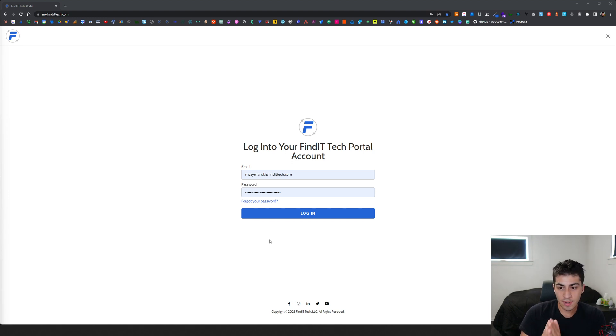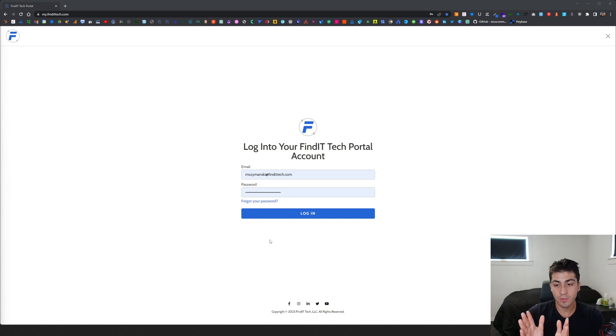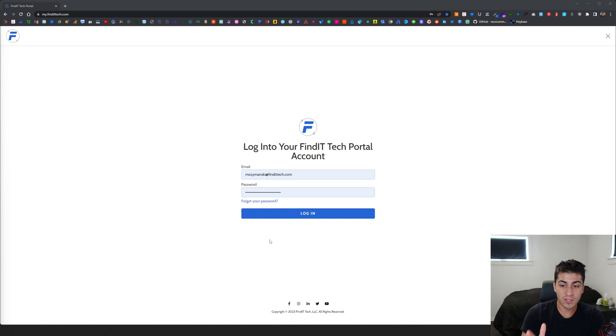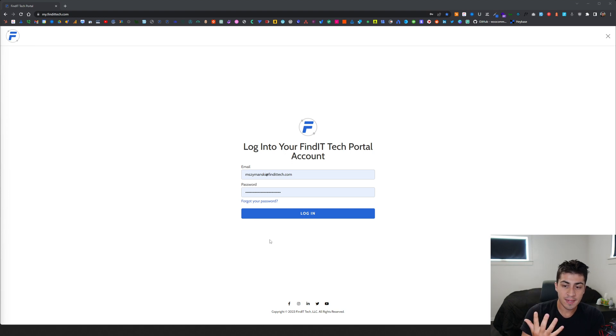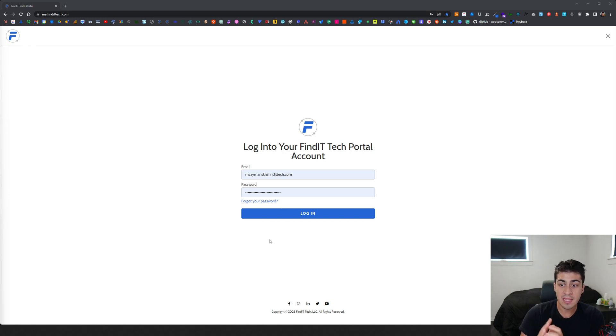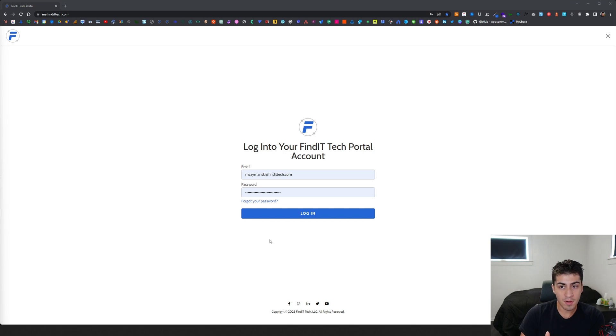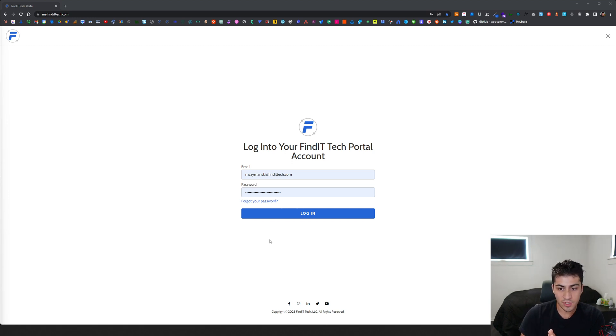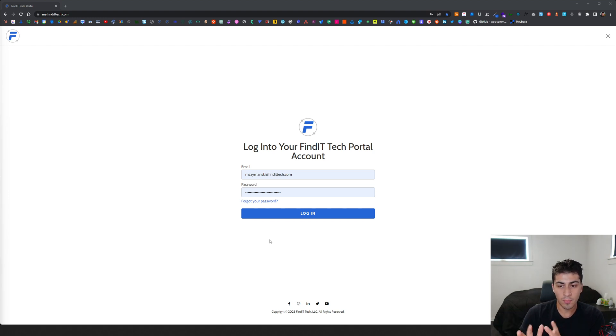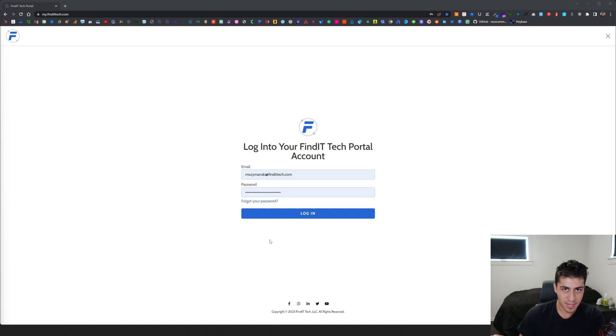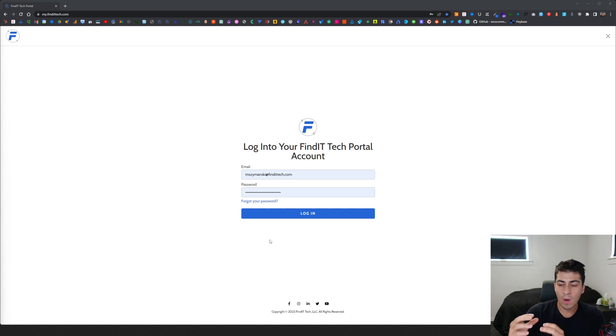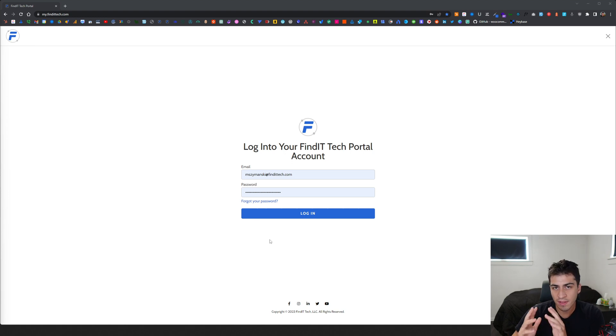The actual problem I was having: I needed to restrict the website so people not logged in could only access maybe five pages. But at the same time, I did not want to use another plugin. I was using Ultimate Member, which is a fine plugin - free, very feature rich. But if I have JetEngine and all these other things, I don't want to also have a membership plugin when I don't really need to.